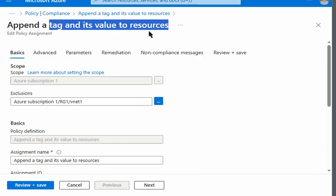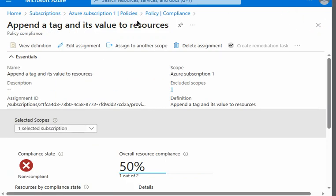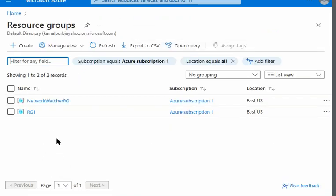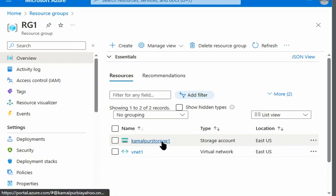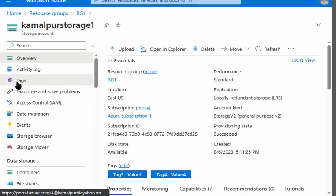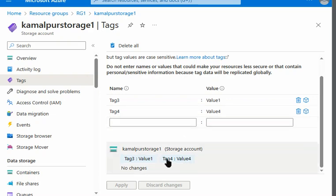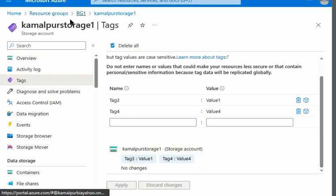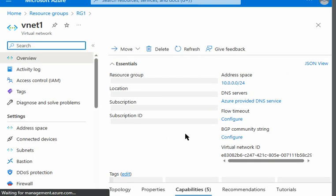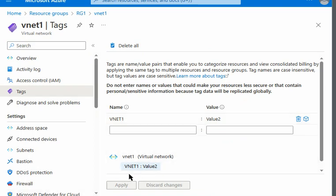Let's verify on the resource itself. Going to RG1, we have Storage1. Under its tags, we can see Tag4 and Value4 have been automatically appended by the policy. However, if we go to vNet1, which was in the exclusion list, Tag4 is not applied there. The manually assigned tags are there, but Tag4 is absent because vNet1 is excluded from the policy.